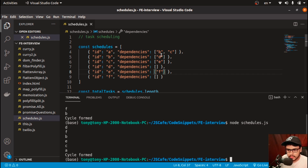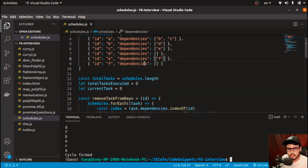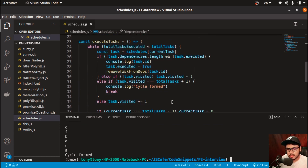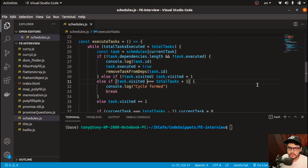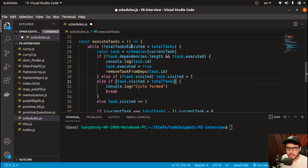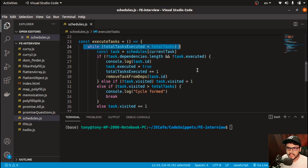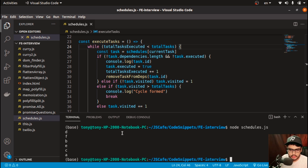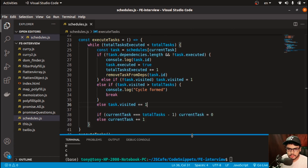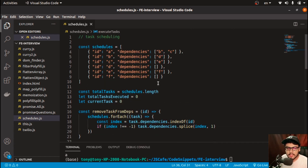Output: D, F, B, E, C, A — correct! The cycle detection was firing incorrectly earlier because we needed to change the comparison to `totalVisited > totalTask`, and also we forgot to increment `totalTasksExecuted` each time a task is executed, so the while loop can break. After those fixes, the final output is D, F, B, E, C, A — perfect.